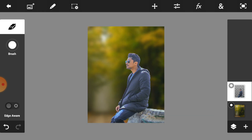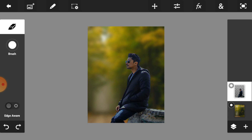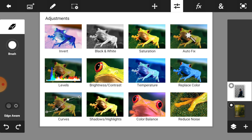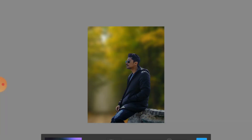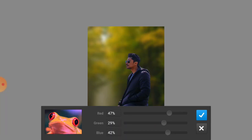Then we are going to adjust the color of our model. Just click on the adjustment layer and select Color Balance. Adjust the color of your model — I will teach you the basic concept of color changing and how to change the color of any images.